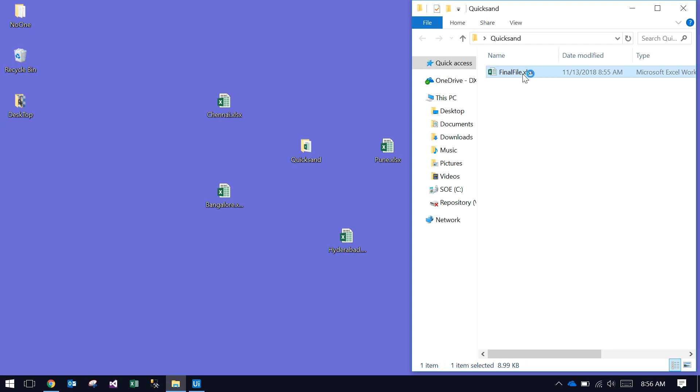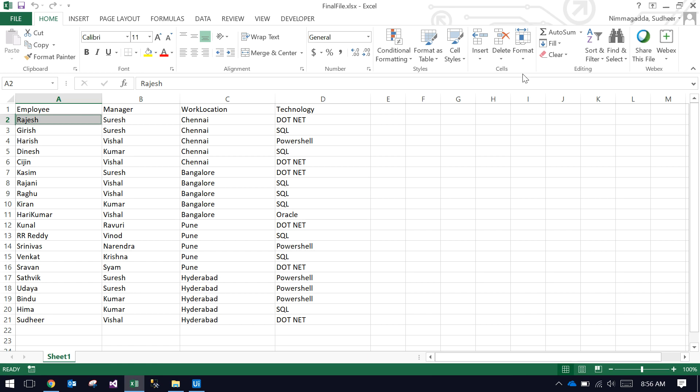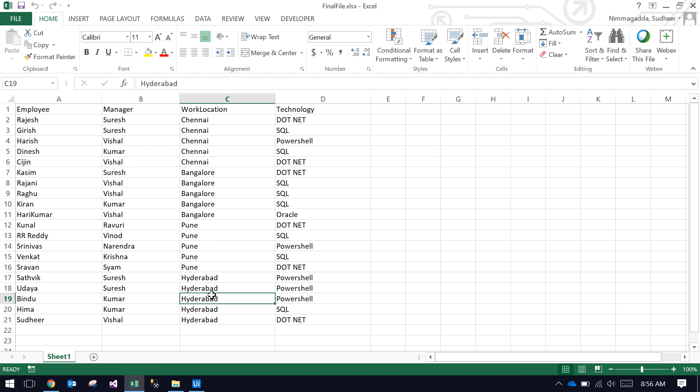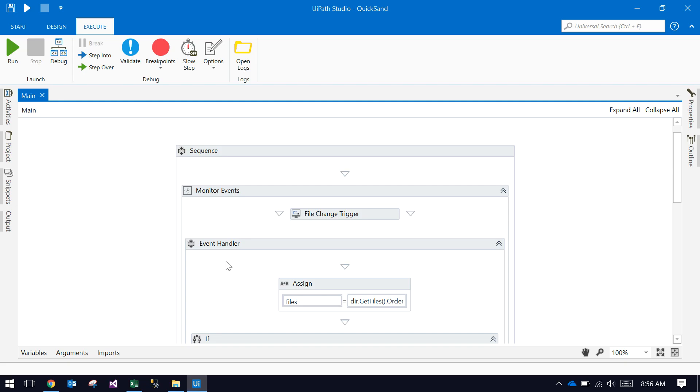The latest final file has almost all the files data: Chennai, Bangalore, Pune, and Hyderabad. All the data is available here. I will explain what this UiPath robot is basically.